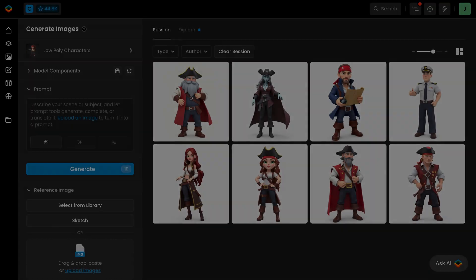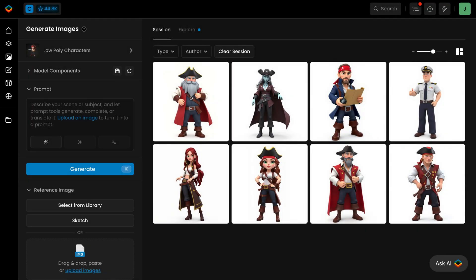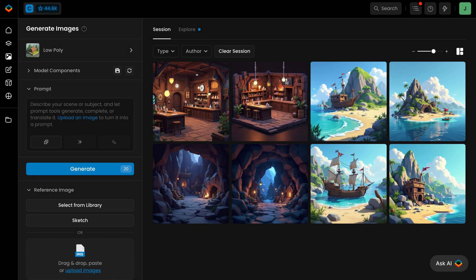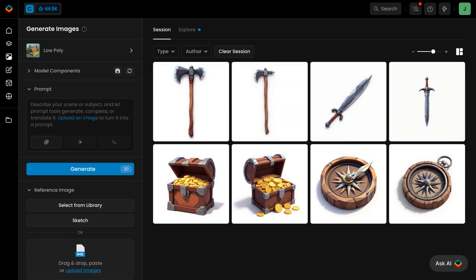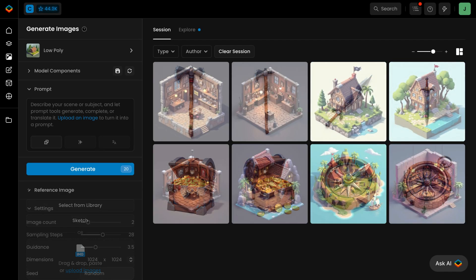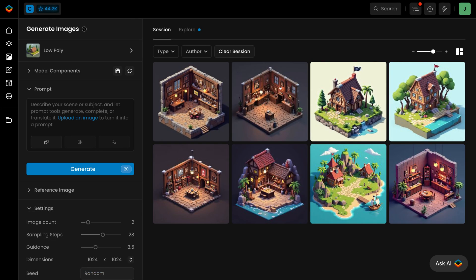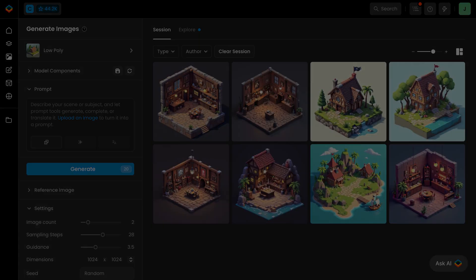Whether it's a character, an environment, an object, or an isometric building, your custom model ensures consistency.